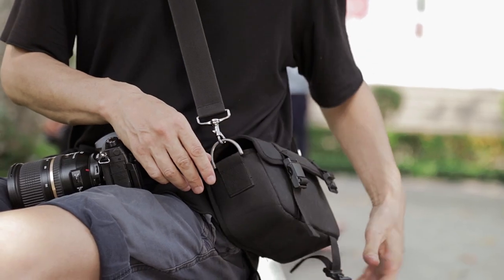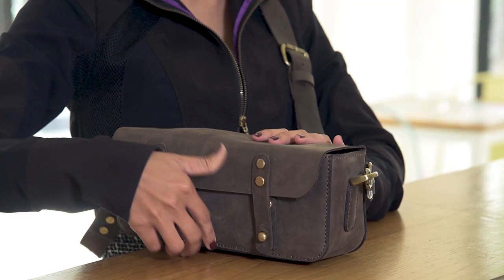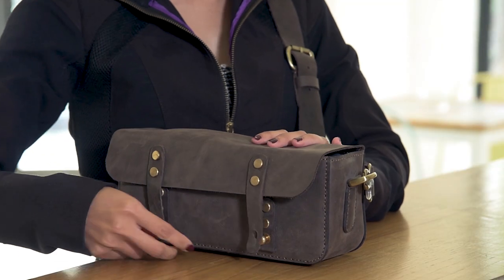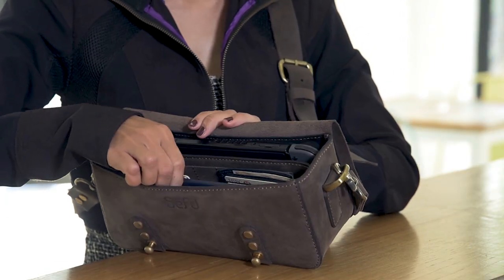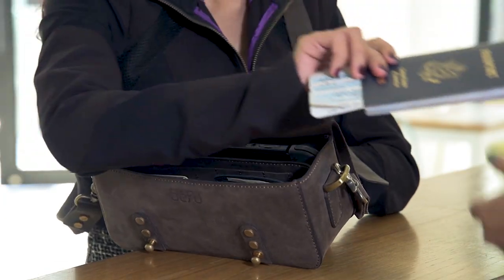Magnetic snaps on the cloth version and classic brass studs on the leather version make opening and closing the bag a snap.